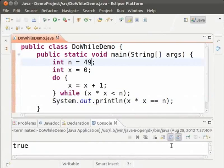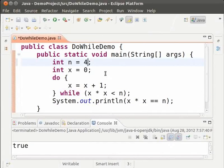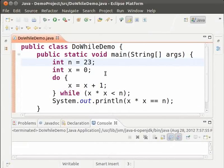Let us try with a number which is not a perfect square. Change 49 to 23. Save and run. And we get a false as expected.